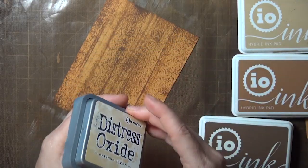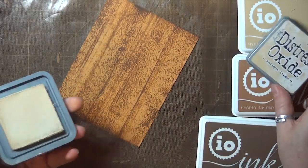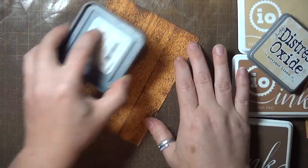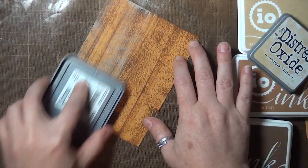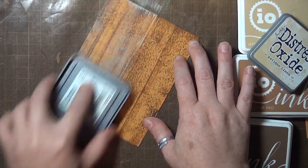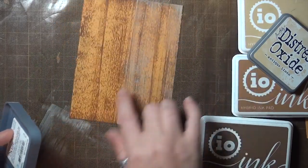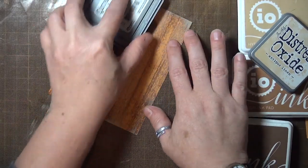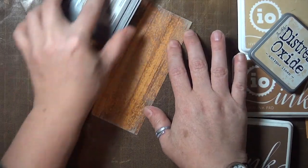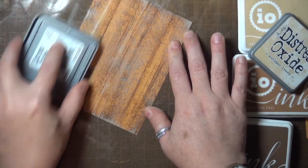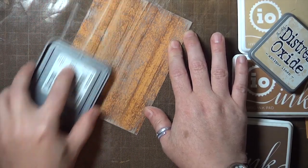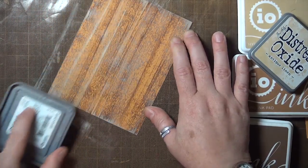For the last layer of ink I used this Antique Linen Oxide ink, but you might try a white or light pigment ink if you have that. If you're just wanting a wood look for your background, this panel is actually ready for your project.